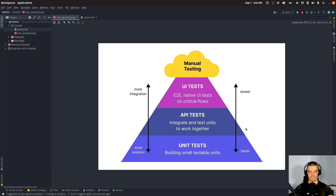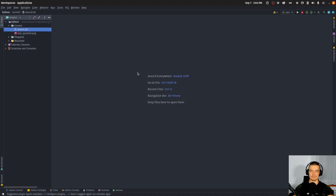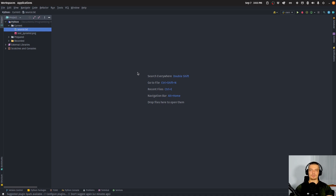Today we're going to talk about this integration test layer. We're going to take individual units and test them as a whole — how well they work together. For this, we're going to build a Flask application: a simple to-do list application. On this channel I have a video showing a full to-do list application with checking, deleting, and creating. Today we're going to have a very simple version, and you can skip the development part if you're only interested in the integration testing.